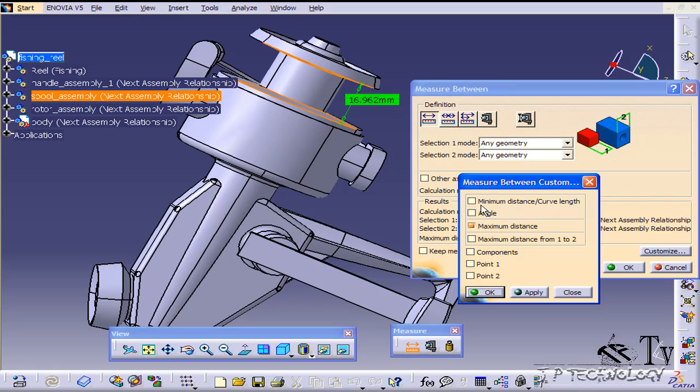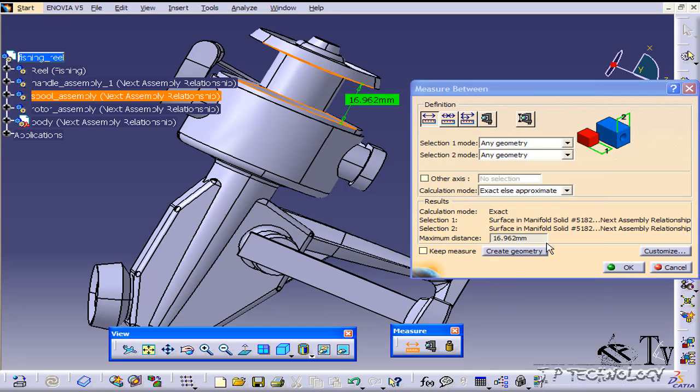Within the customize here you're able to toggle and play around with what is actually going to be shown when you measure between two certain objects. Let's click OK.